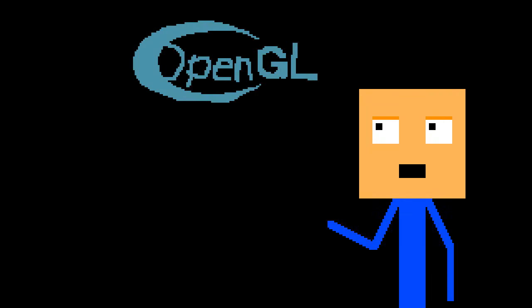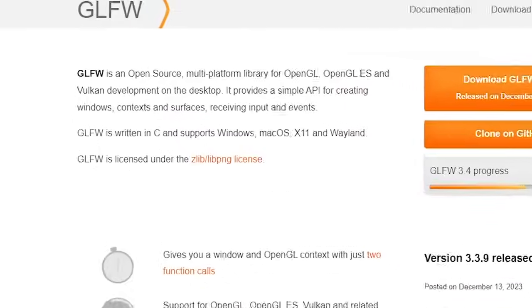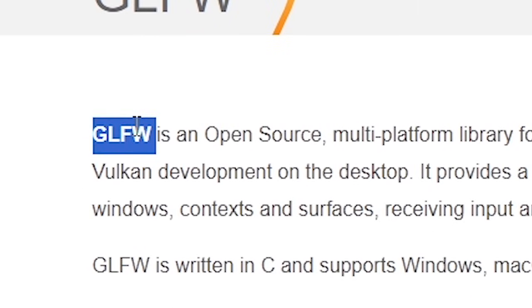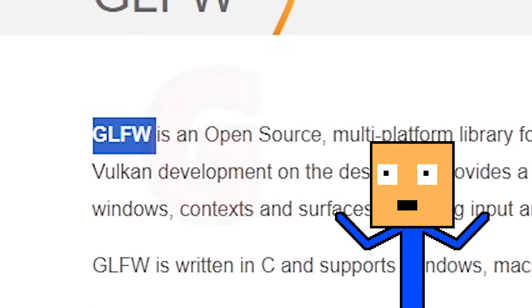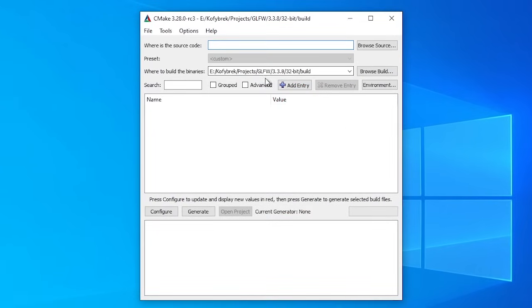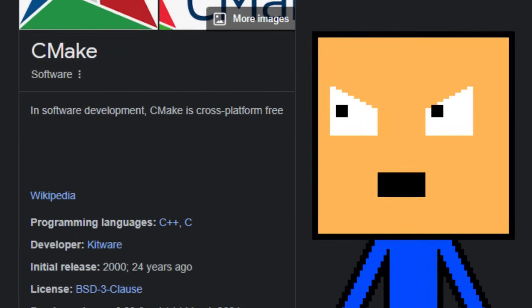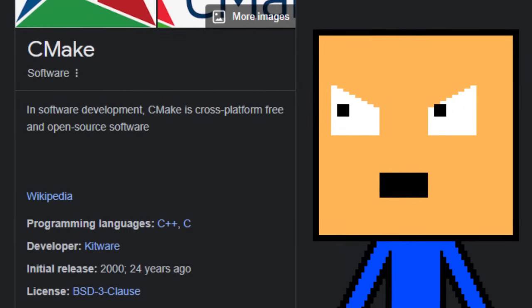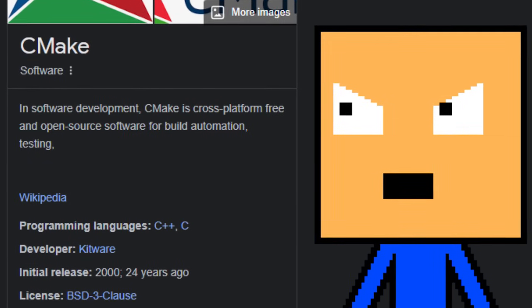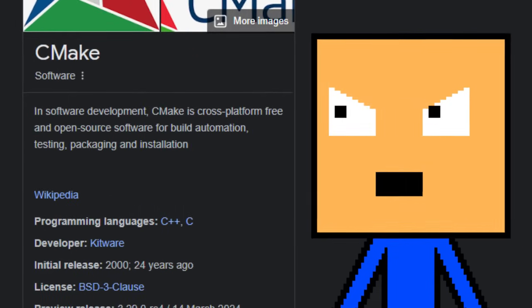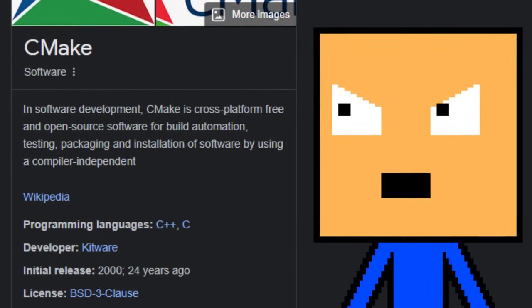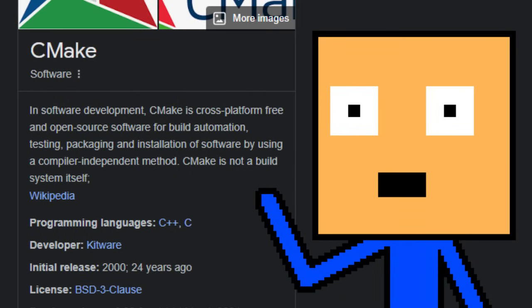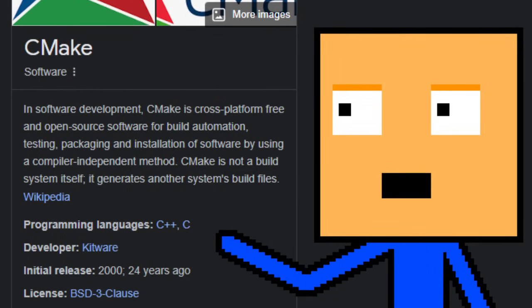Learning theory is done. The next step is setting up OpenGL in our project. For window and input handling, we're gonna use GLFW, which I'm gonna call G for short. In order to install G, I also had to learn CMake. Oh, you're asking what is CMake? CMake is a cross-platform free and open source software for build automation, testing, packaging, and installation of software by using a compiler in a bandit method. But it's not a build system because it generates another system's build files.